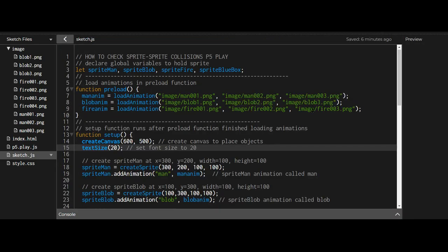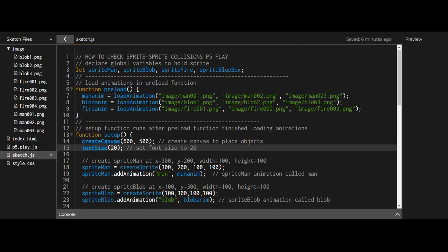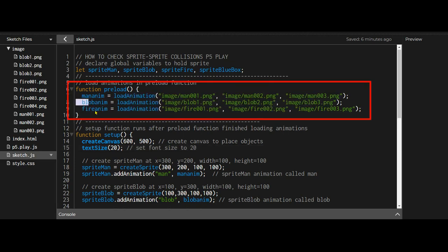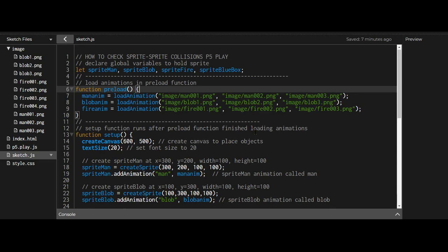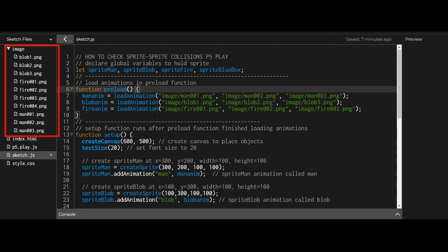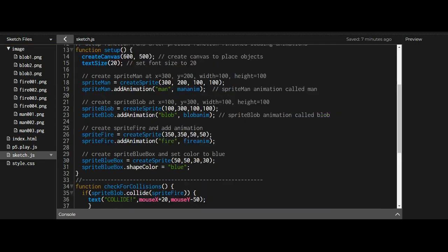I've declared a global variable for each of the four sprites: sprite man, sprite blob, sprite fire, and sprite blue box. Then I loaded the animation images in the preload function, because preload runs before setup. I've loaded the man animation, the blob animation, and the fire animation from images in my image folder uploaded into the p5 web editor.